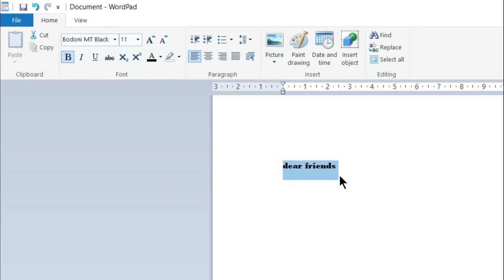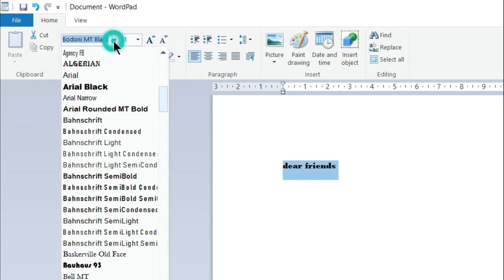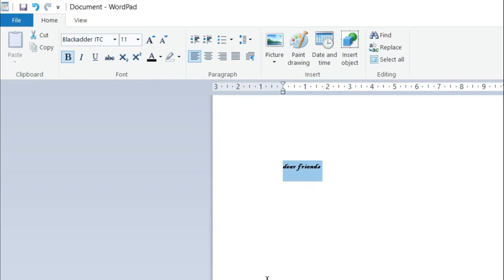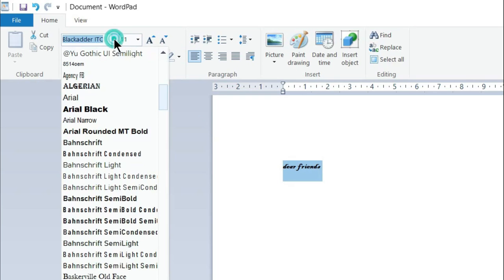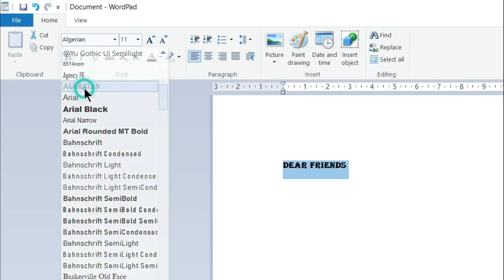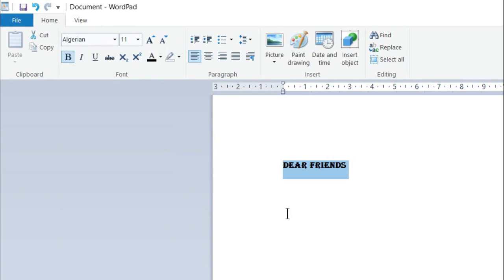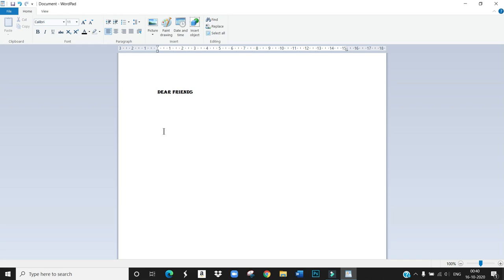Again you want to change this text. Like this. Again I am selecting. You can see now. Is it clear children? Next.